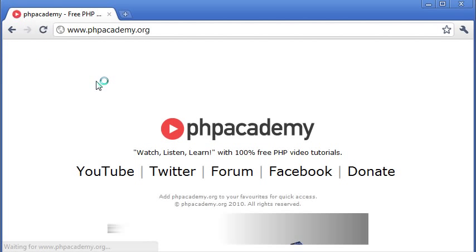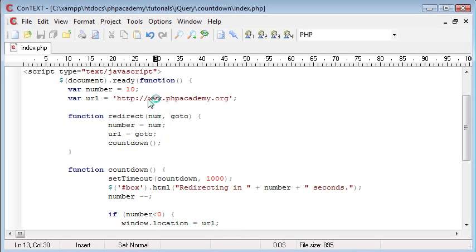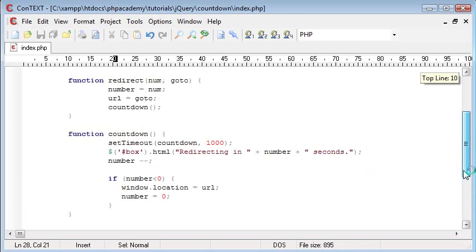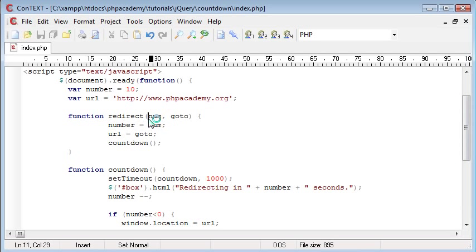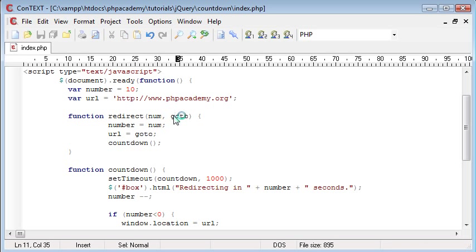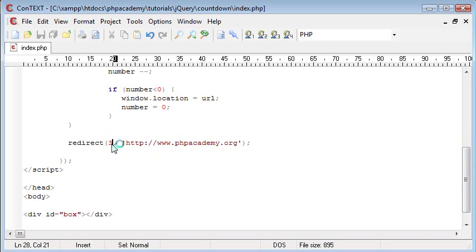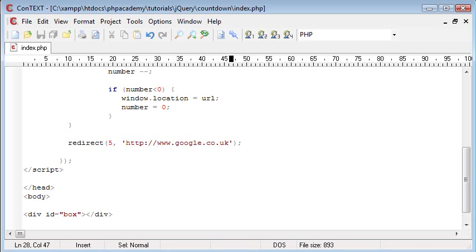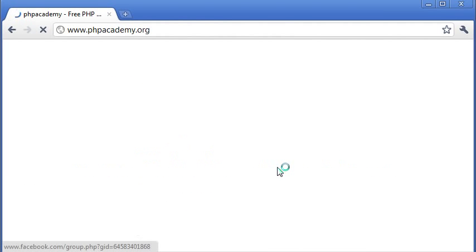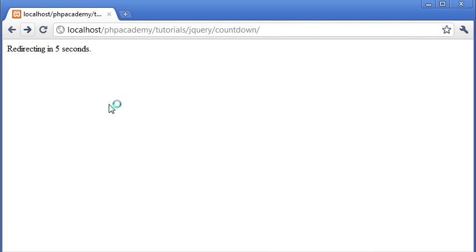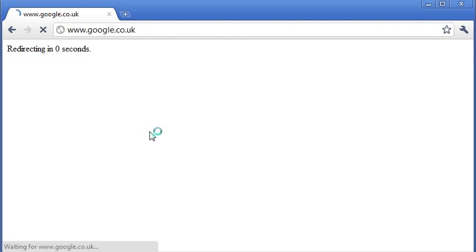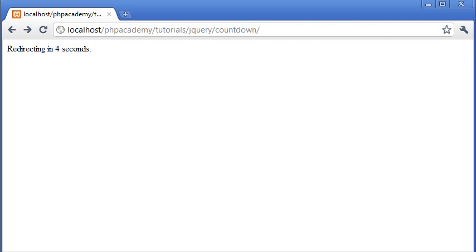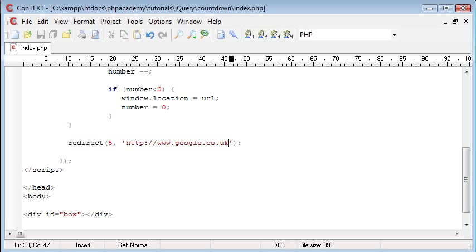Let's redirect in five seconds to google.co.uk and see if that works. We can refresh, go back and refresh. Five, four, and then that should count down and we should get a redirect to Google. Yeah it's worked, so you can see how easy it is to achieve that countdown effect. Like I said, this can be used for a variety of different applications.